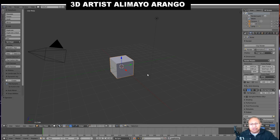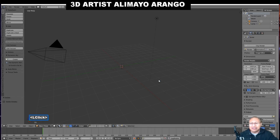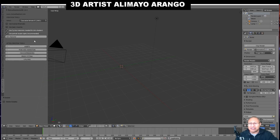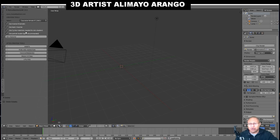With our cube selected — you can tell it's selected because it will be highlighted orange — we're going to press X to bring up our delete menu, then choose Delete. Now, with the Manuel Bastoni add-on, if you followed the other tutorial, you'll see over to your left all the way on the bottom of your tabs the tab for the add-on. I'm going to hover on this edge here, which brings up two arrows, and left-click and drag this to the side to see more space. There's an option for Use Inverse Kinematic — I'm going to put a checkmark there. There's also an option for Use Basic Muscles — I'm going to put a checkmark there. This basically deals with rigging as well as working with animation.